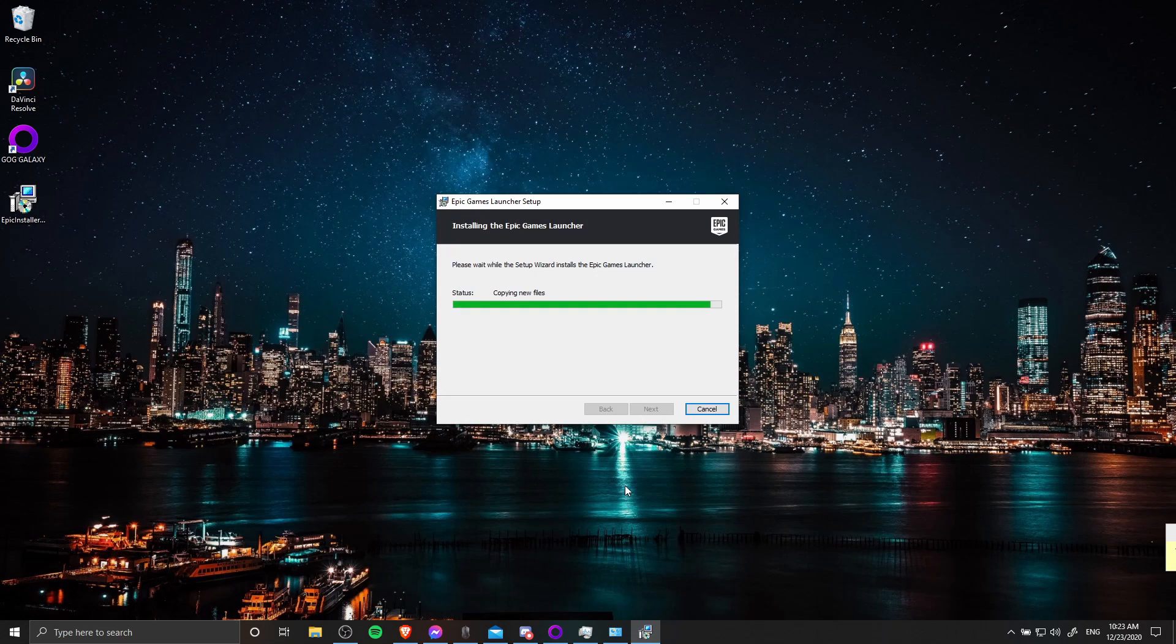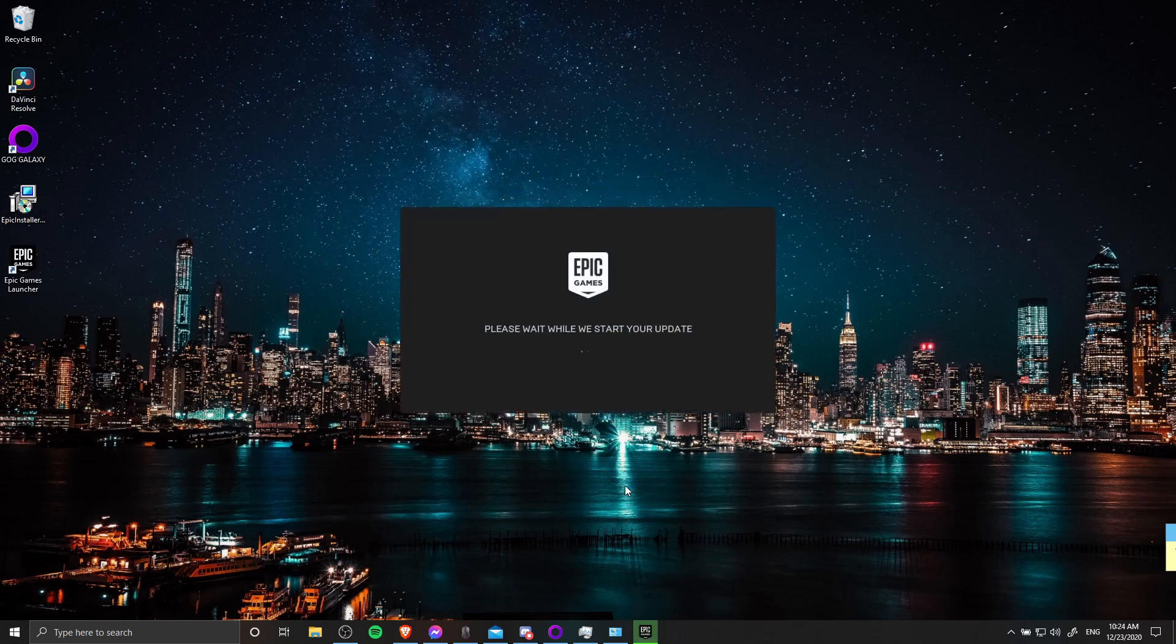So here I just uninstall the launcher normally. I don't need to log out or anything like that, and then launch the installer for the new copy of the launcher. It'll need to patch, which may take a couple minutes depending on your internet connection speed.